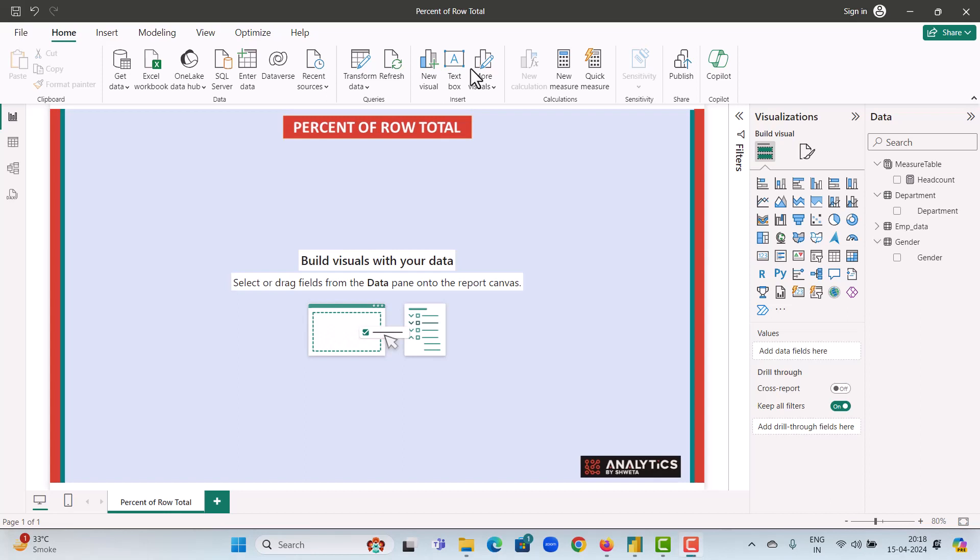Hello everyone, I'm Shweta and welcome to my channel Analytics by Shweta. In today's video we will learn how to calculate the percent of row total in Power BI.